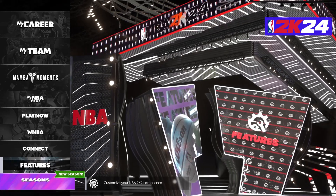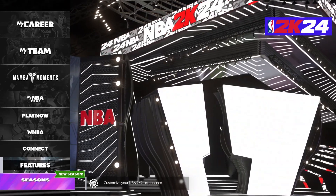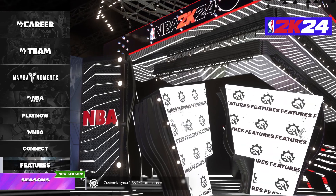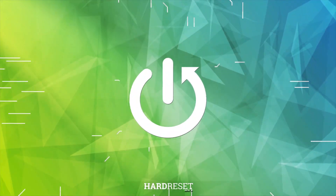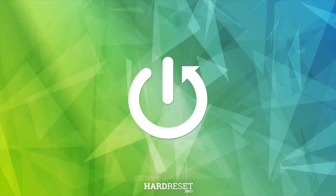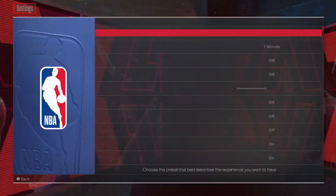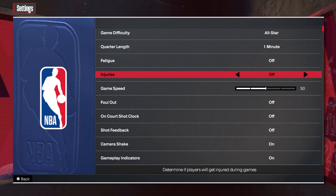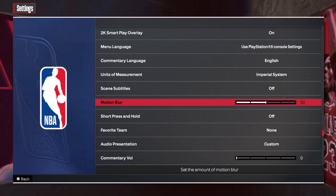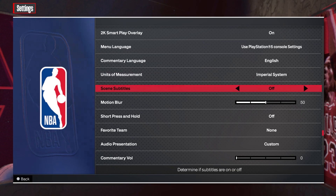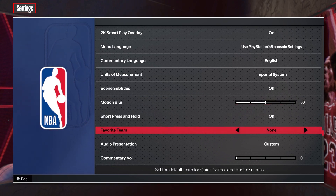In this video I want to show you how to enable or disable short button press in NBA 2K24. To do this, first we need to open the features, navigate to the settings, scroll down and you should be able to find the short press and hold that we can enable or disable.